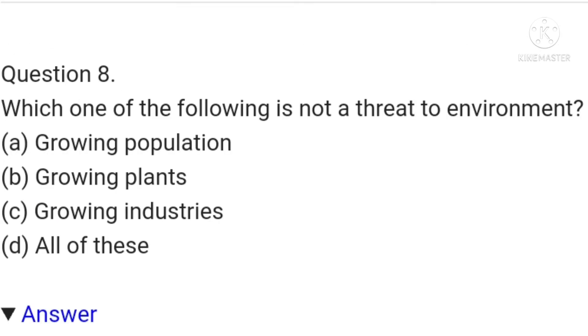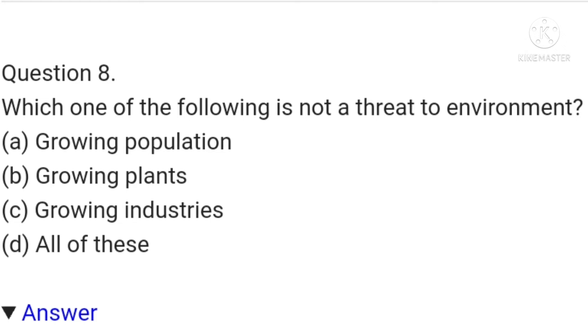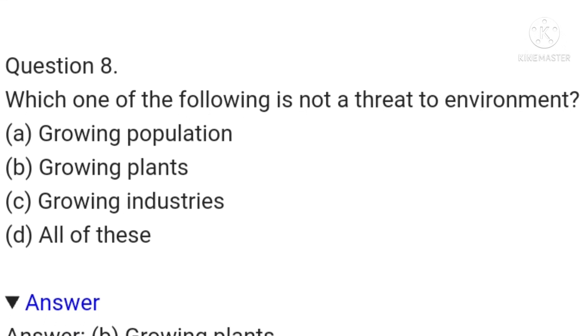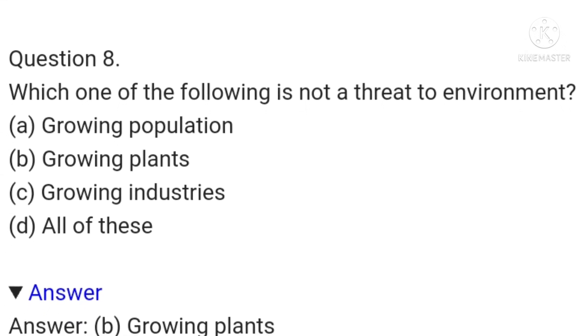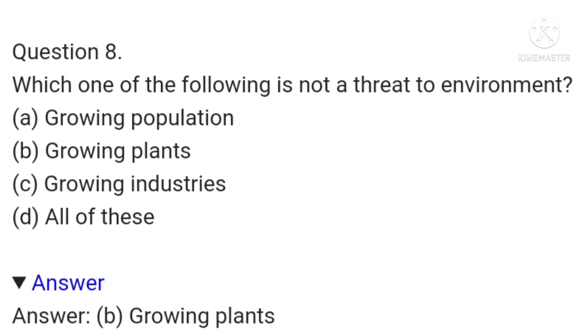The eighth question is: which one of the following is not a threat to the environment — growing pollution, growing plants, growing industries, or all of these? The answer is growing plants.